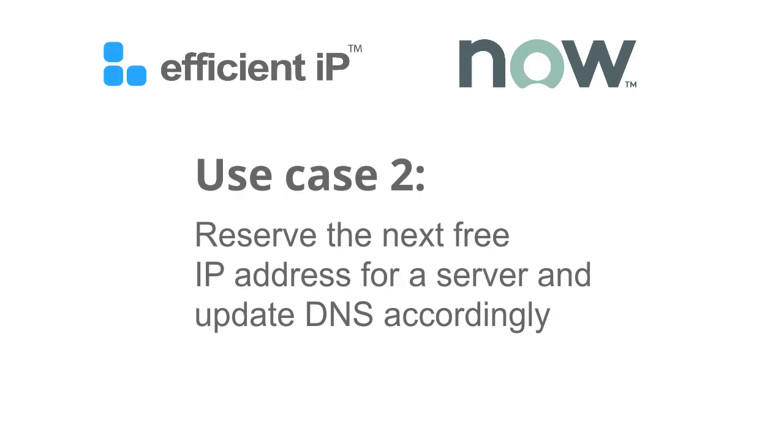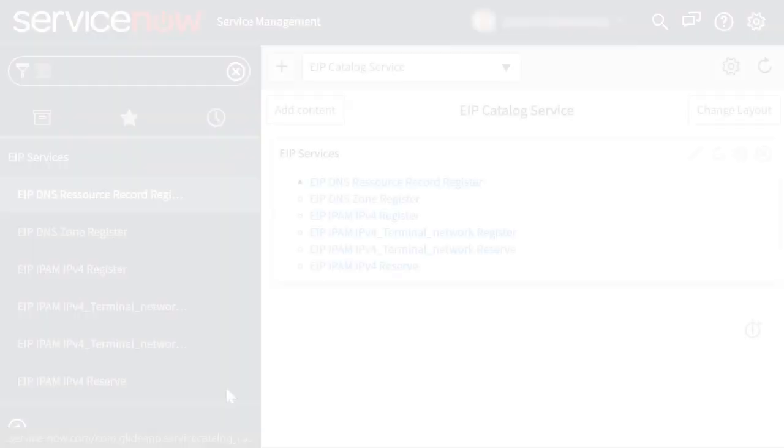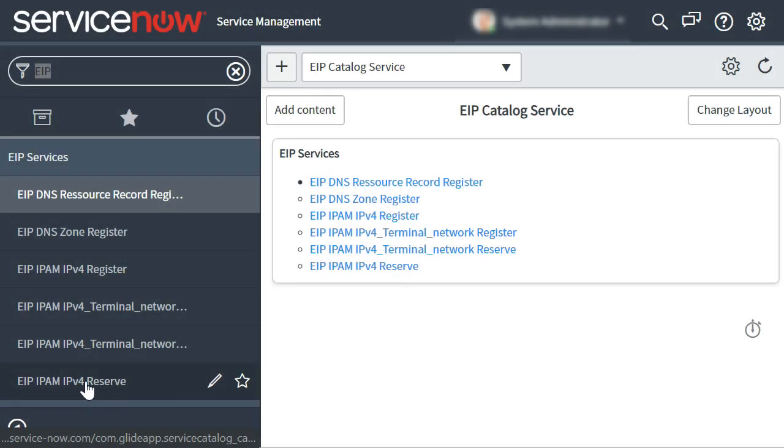For our second scenario, we will use ServiceNow to orchestrate reserving the next free IP address for a server and again update the organisation's DNS records accordingly.